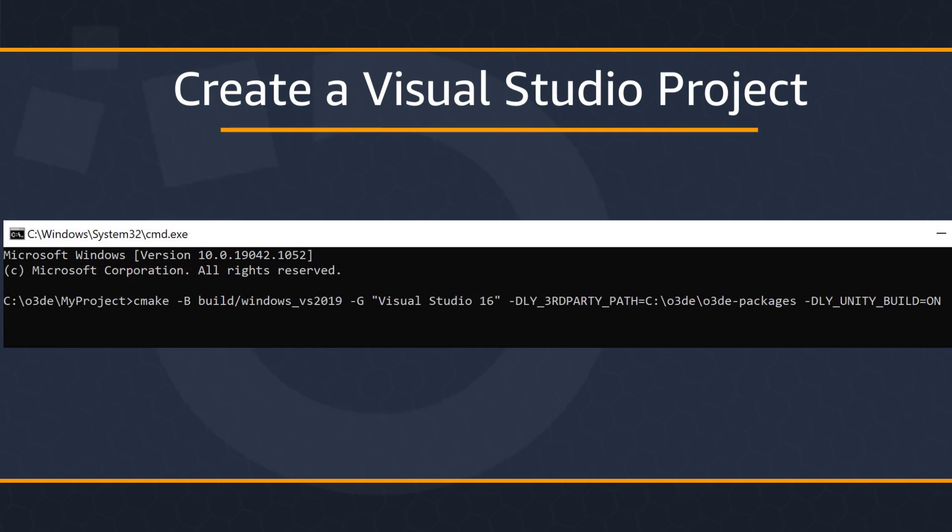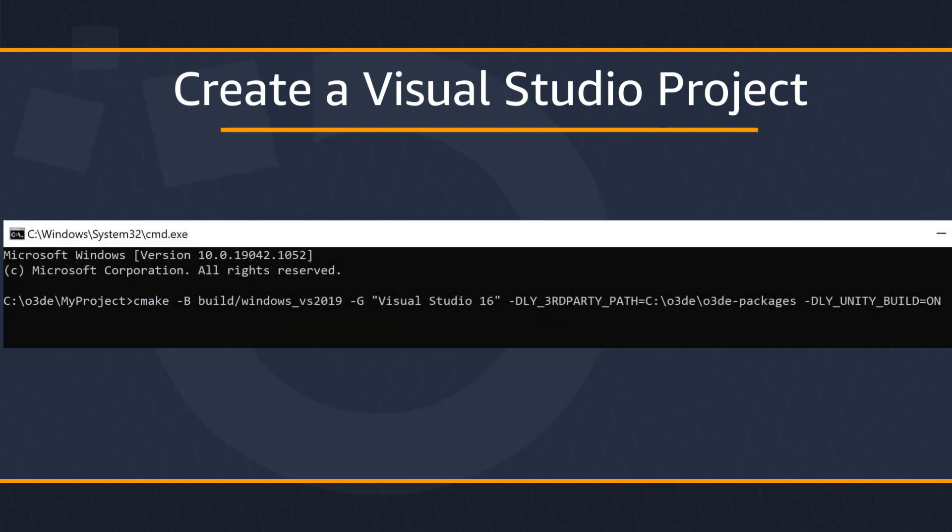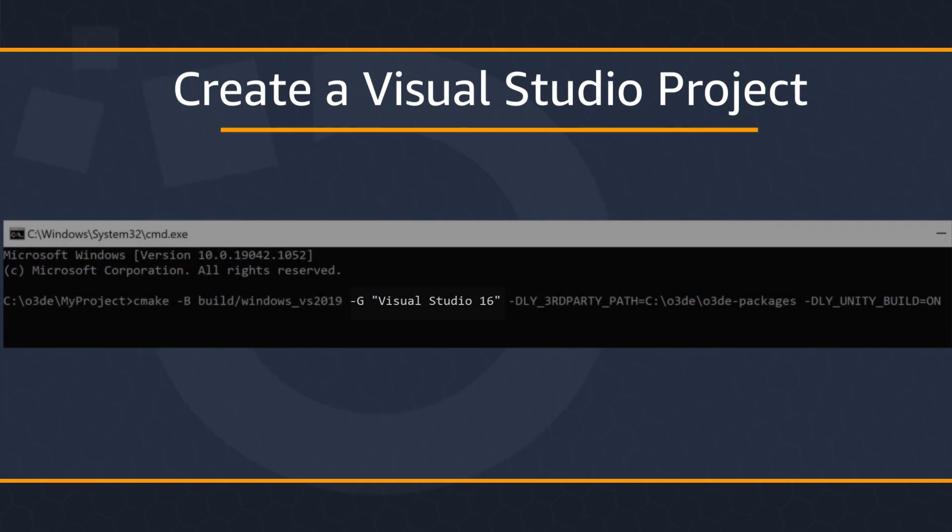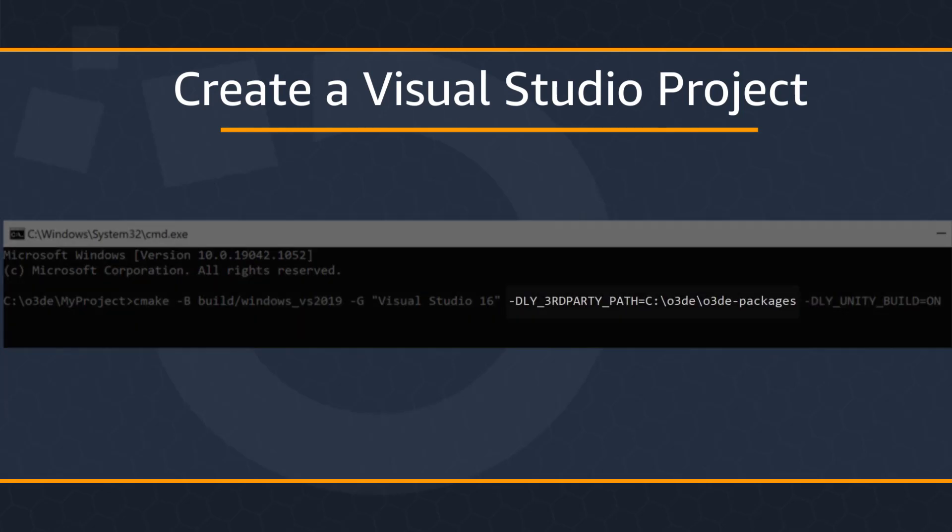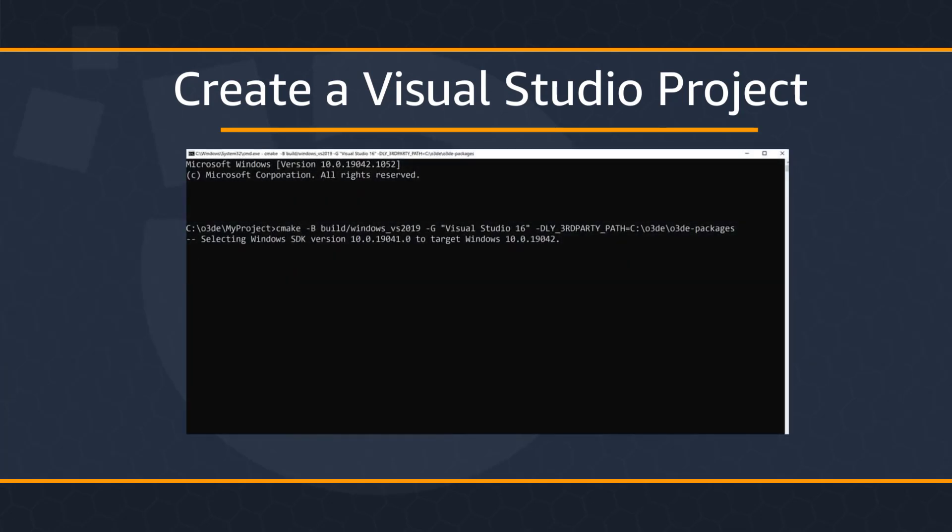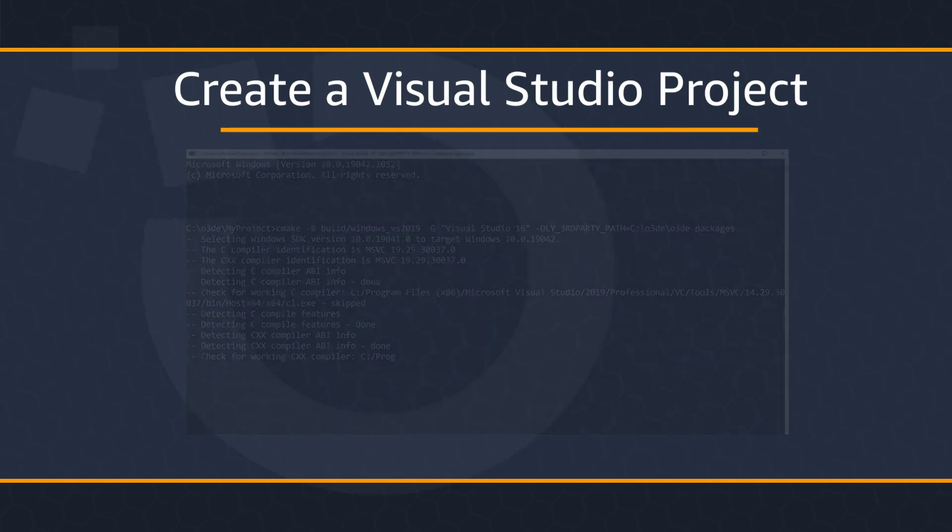Next, we're going to create our Visual Studio project. CMake is used to create Visual Studio projects. So we'll use CMake to create the Visual Studio project in our new My Project directory. We need to supply the build directory, the Visual Studio generator, the path to the packages directory, and Unity build set to on for faster compilation. Creating the Visual Studio project files can take a little bit of time. So I'm going to go ahead and pause the video and we'll come back once it's done.